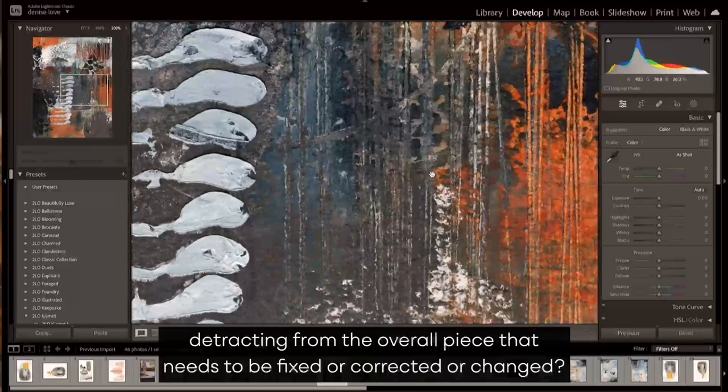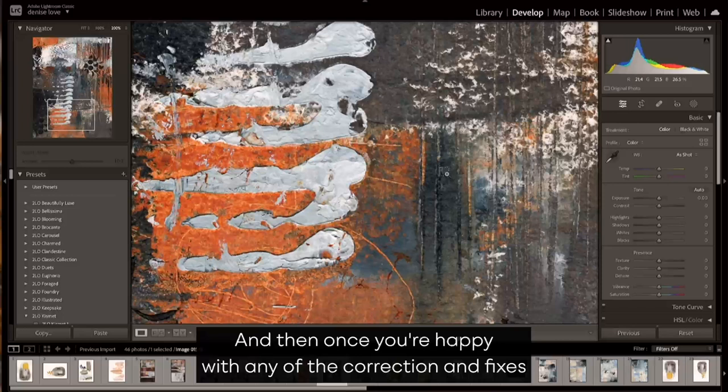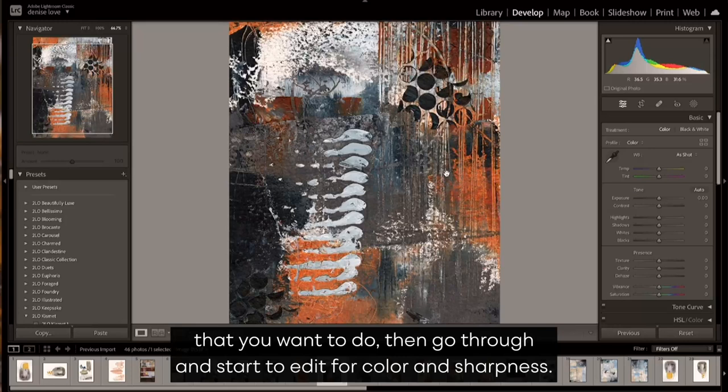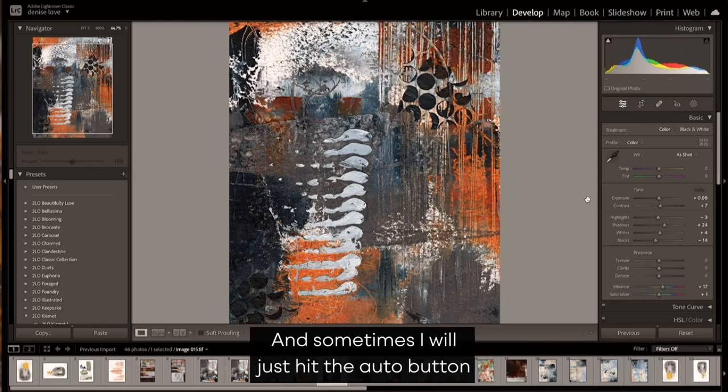So I might just kind of look around and think, is there anything here that's detracting from the overall piece that needs to be fixed or corrected or changed? And then once you're happy with any of the correction and fixes that you want to do, then go through and start to edit for color and sharpness.